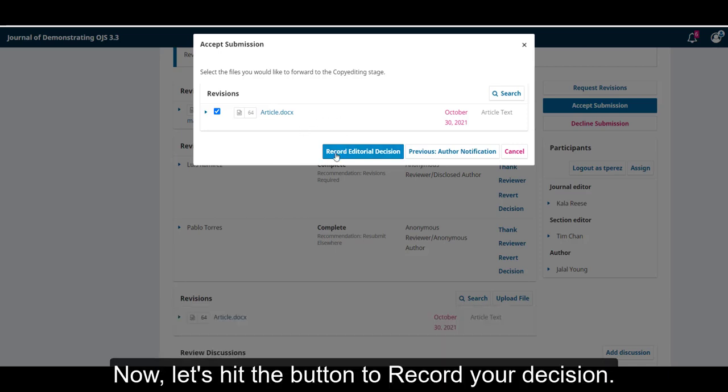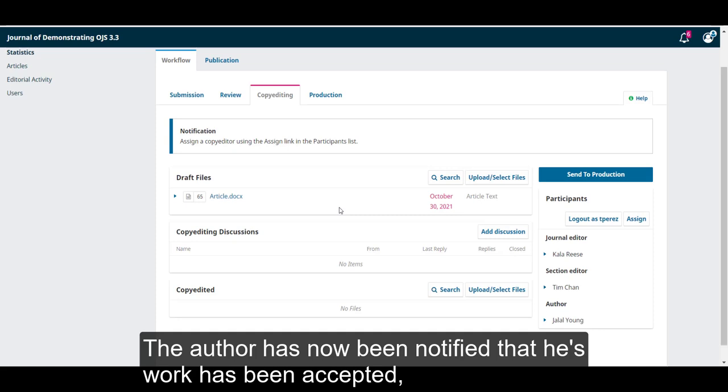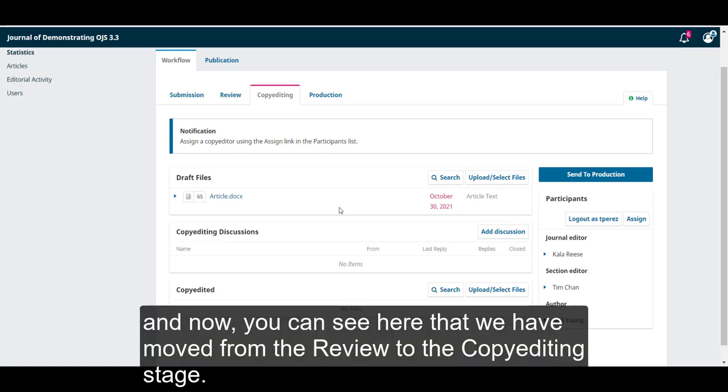Now, let's hit the button to record our decision. The author has now been notified that his work has been accepted, and now you can see here that we have moved from the review to the copy editing stage.